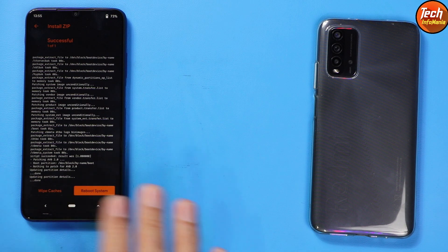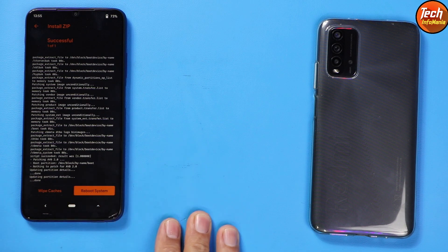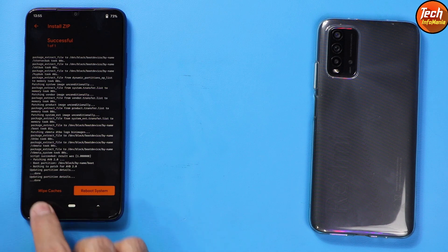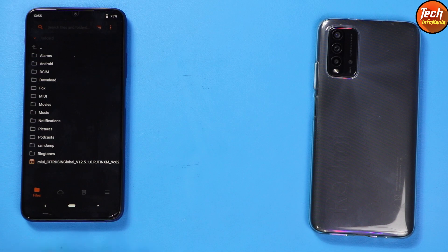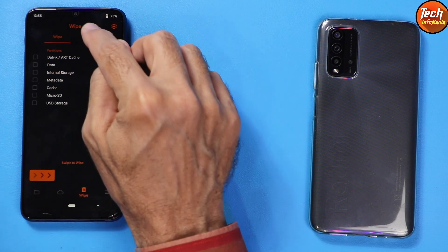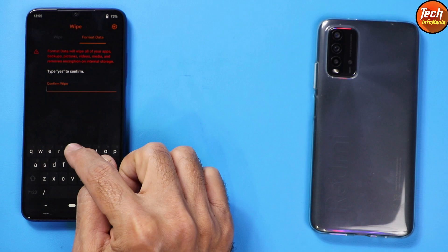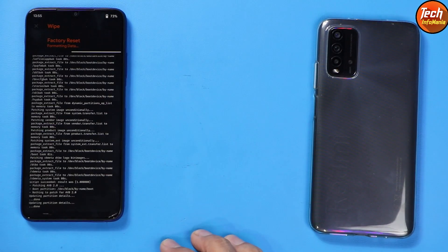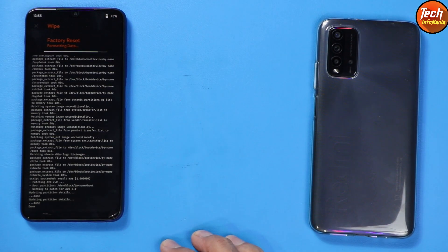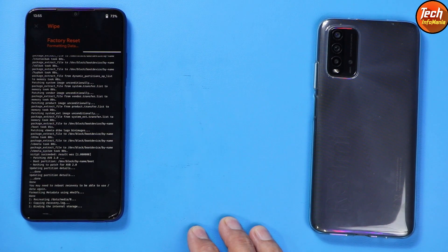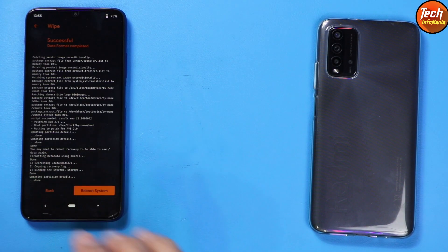When flashing is complete, you will see 'Wipe Cache' and 'Reboot System.' Go back to the main screen, tap the third menu button, then tap Format Data, and type 'yes.' We must do this step — otherwise the ROM will not start booting.